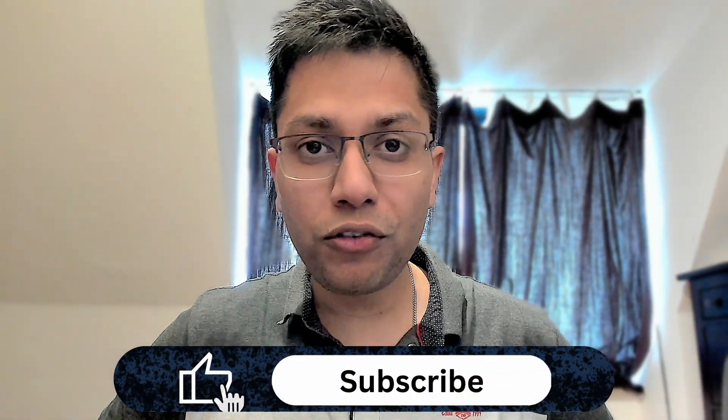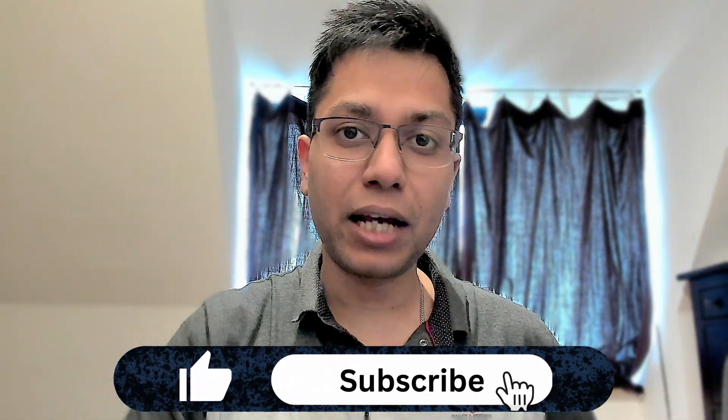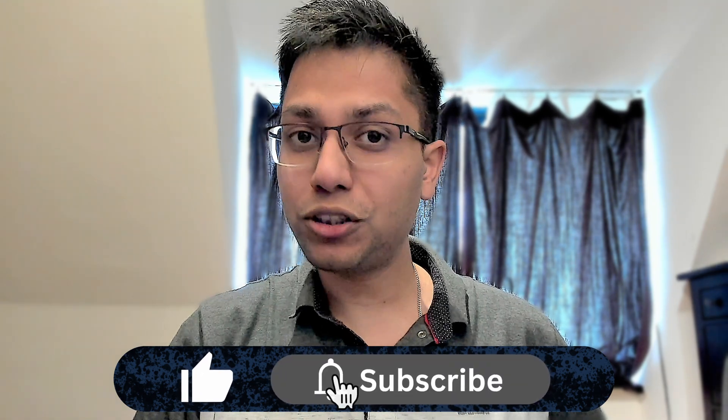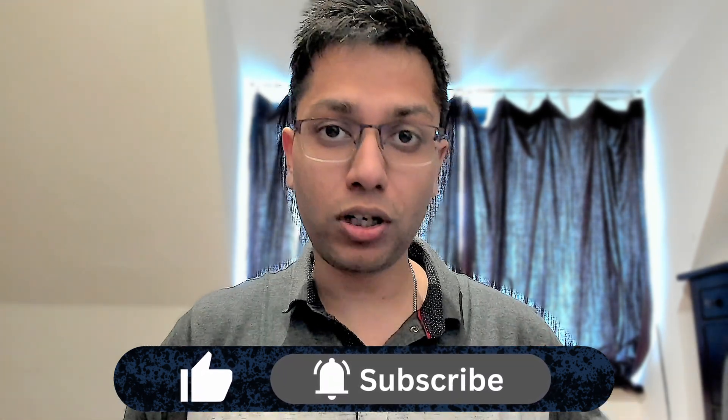Before we continue, please smash that like button. It's not a big deal for you but it would help out a lot.